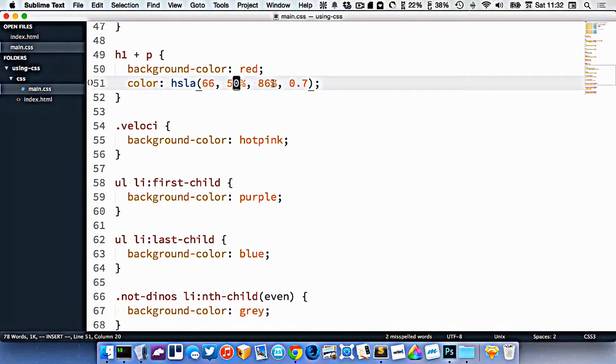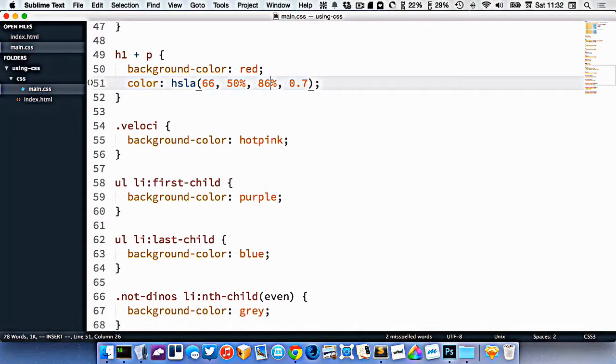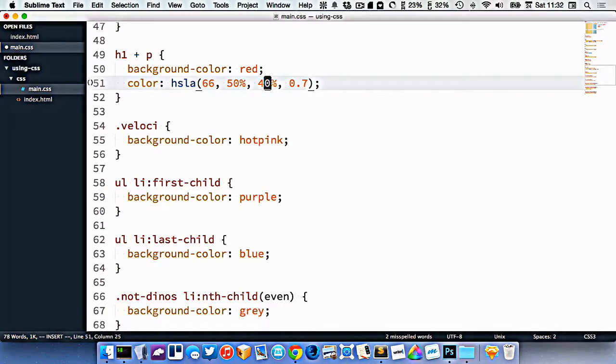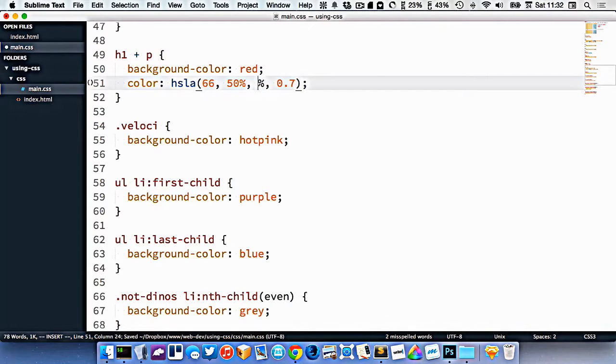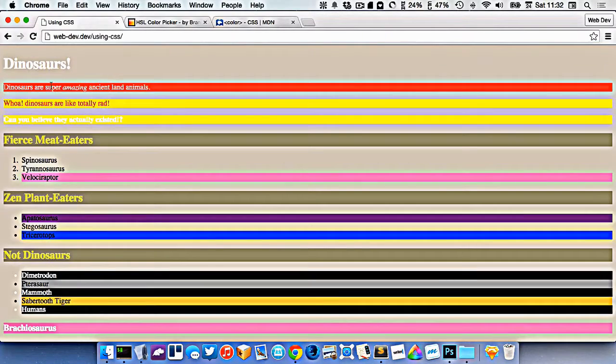And then this here is lightness. So between white and black, how bright or how dark you want it to be. So I could put this down to 40% like this, and it would get darker. Or I could put it up to 100%, and it would be super bright.